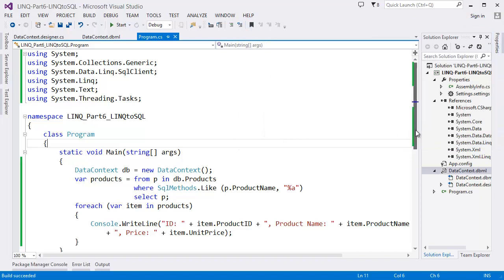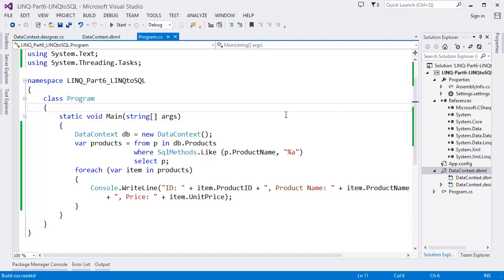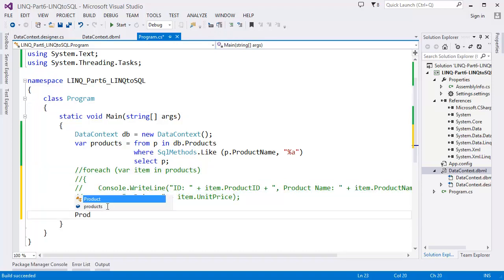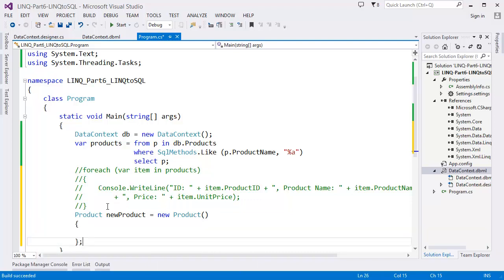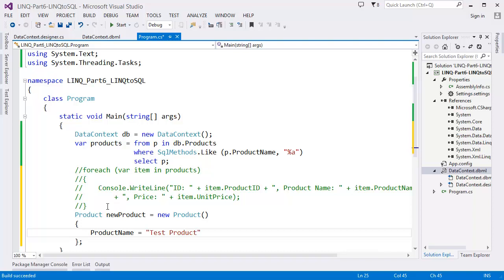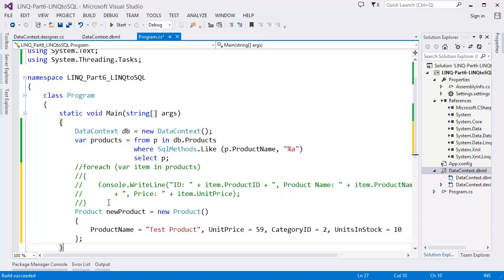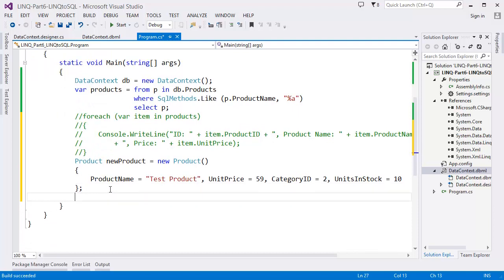Now I'm going to show how to insert data — a new product. We need to create a new product object: new Product, then set ProductName = 'Test Product', UnitPrice = 59, CategoryID = 2.